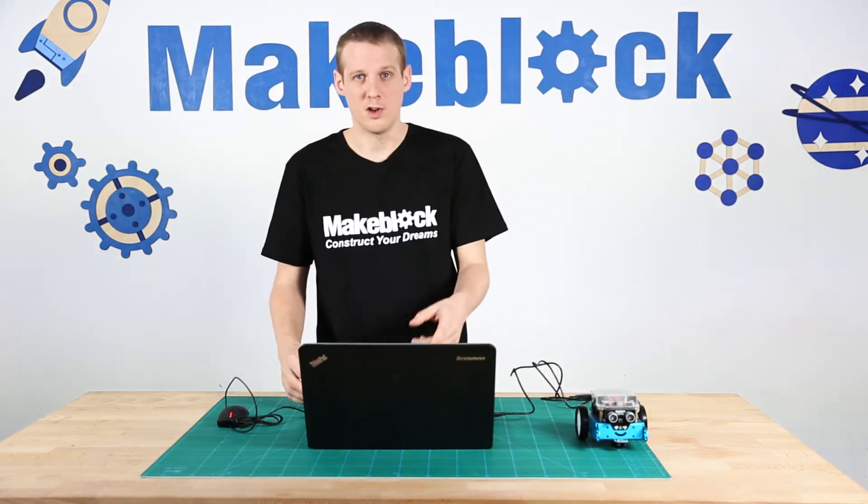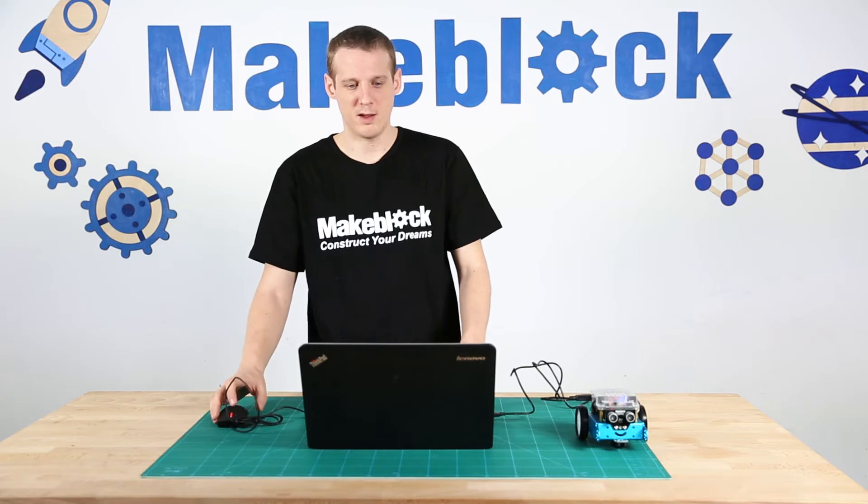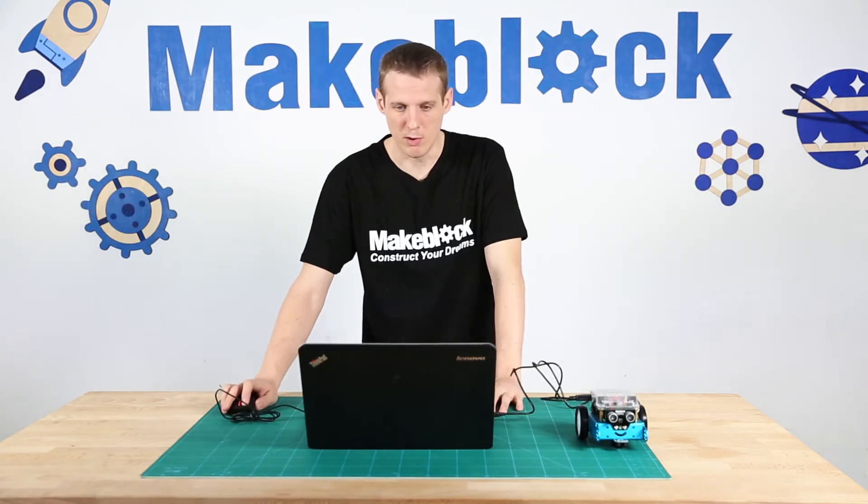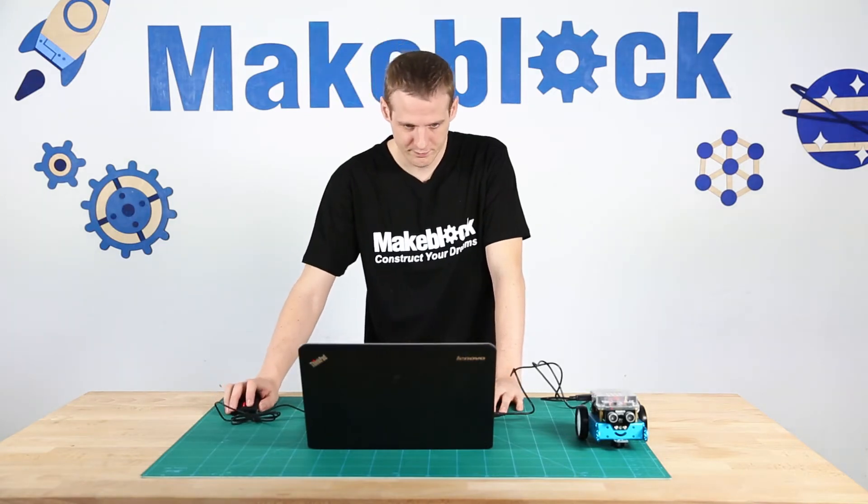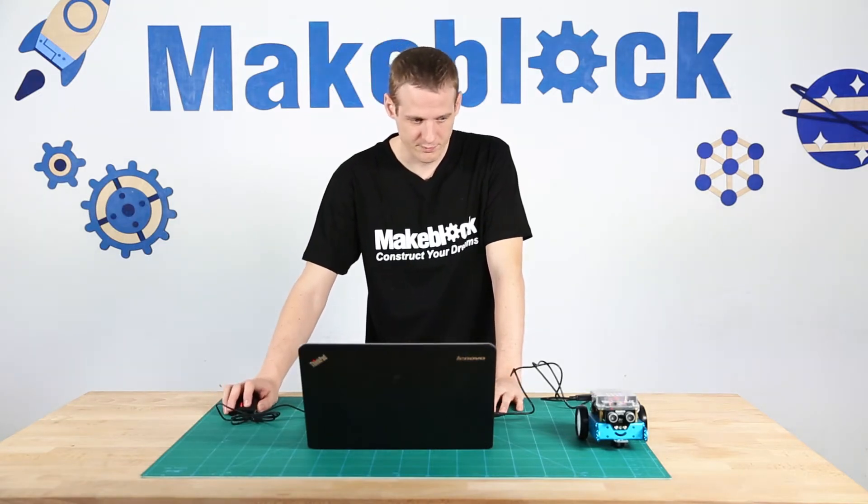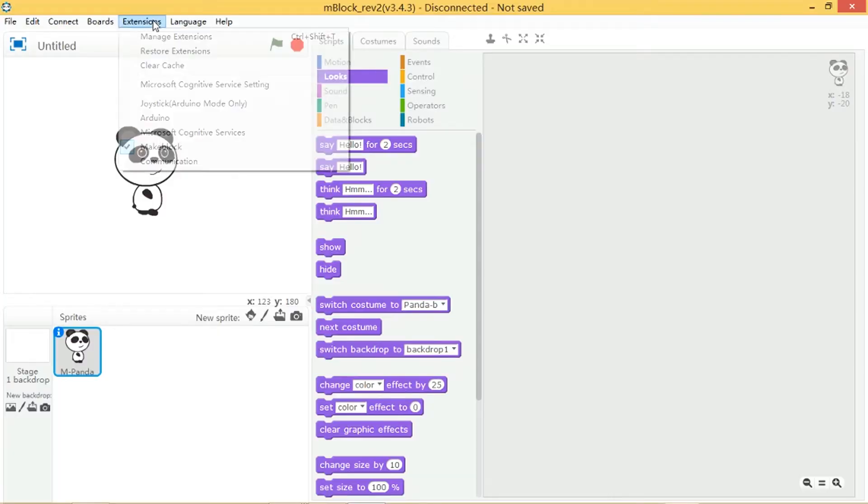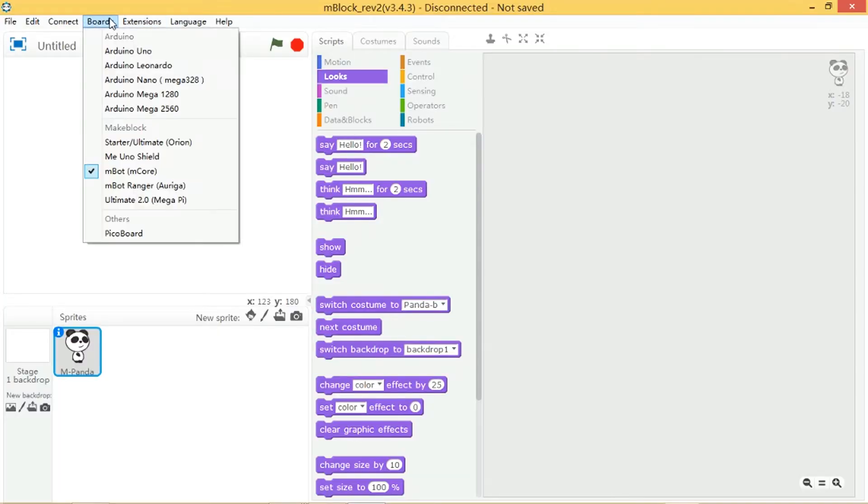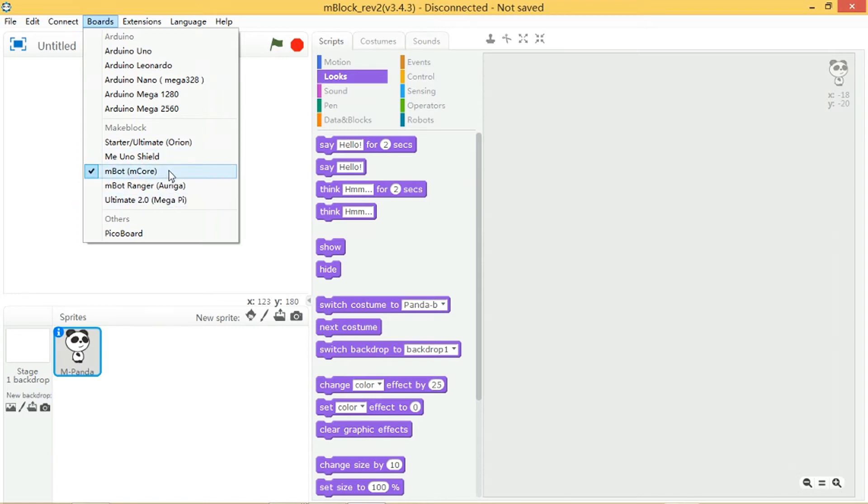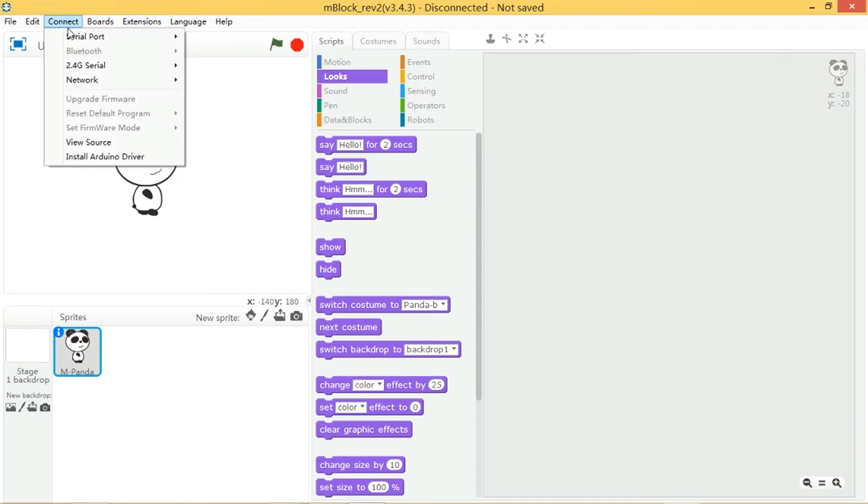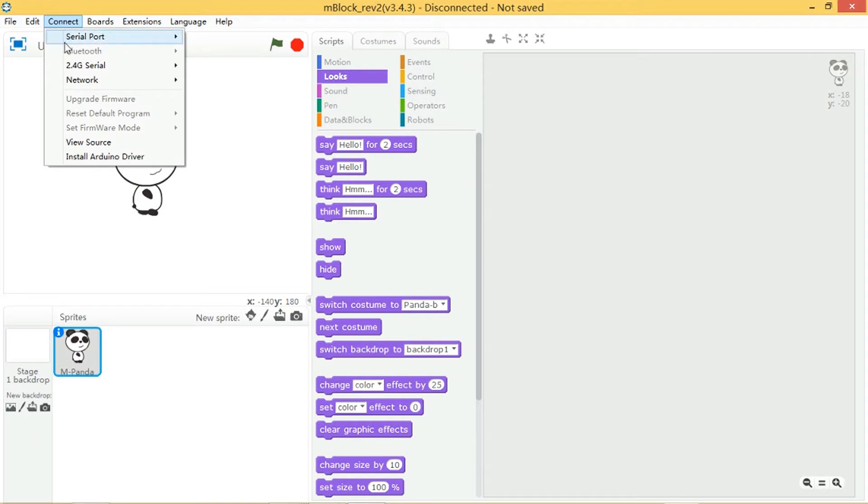Then I want to open up the MakeBlock software which is called M-Block and I want to make sure that the correct board is connected so I need to go to M-Bot and M-Core, connect that and then I want to connect the actual board itself so as I'm connected via USB I'm going to go to connect serial port and COM3.